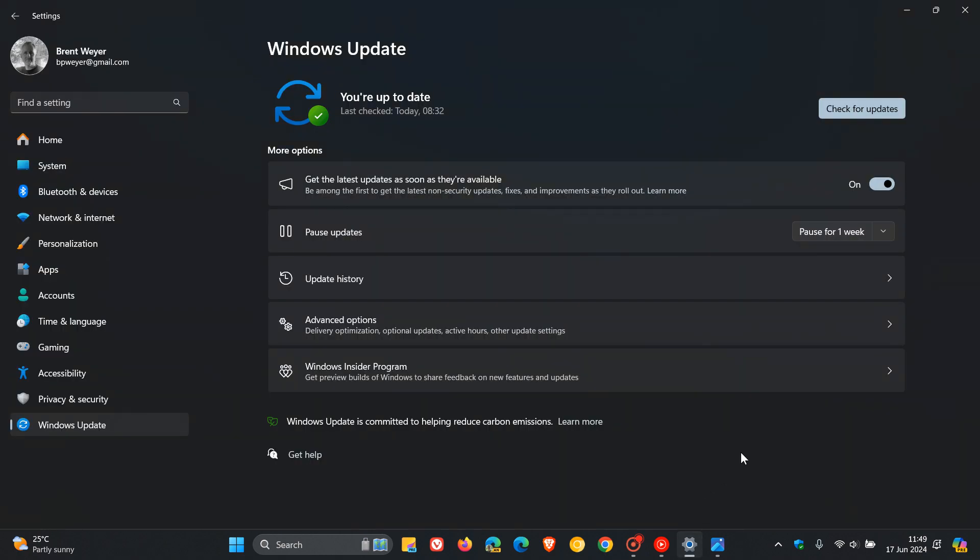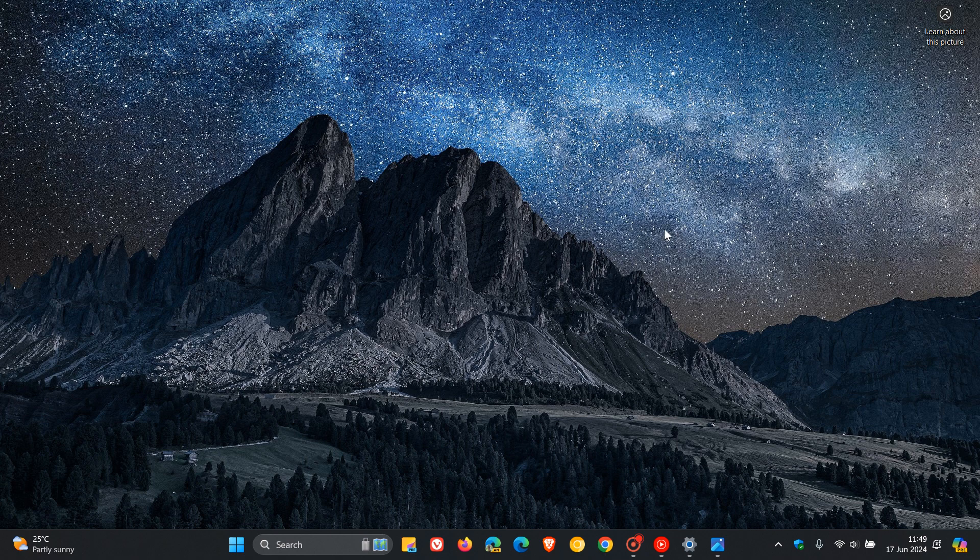So obviously if you are in release preview and your device meets the system requirements, you can head to your update and check for updates to get that onto your system sooner than later.